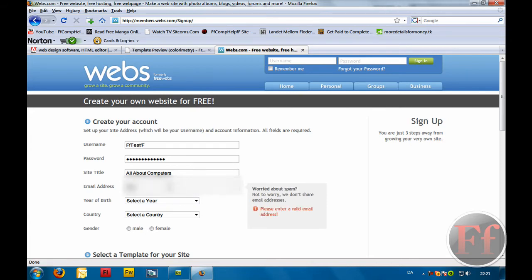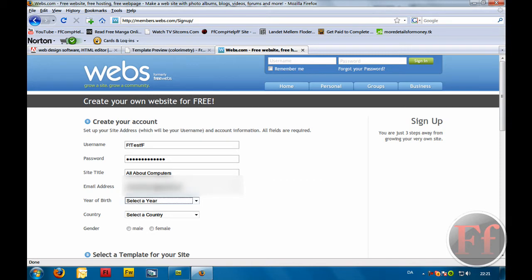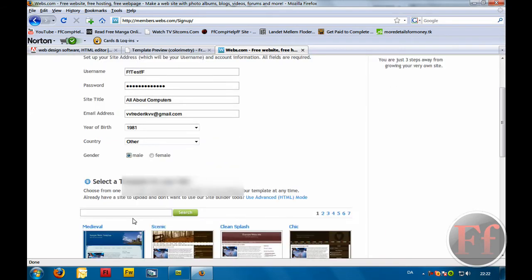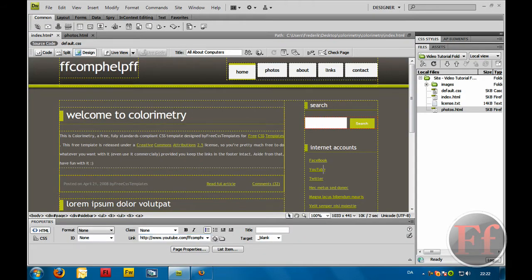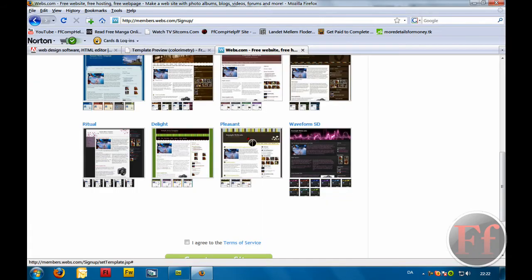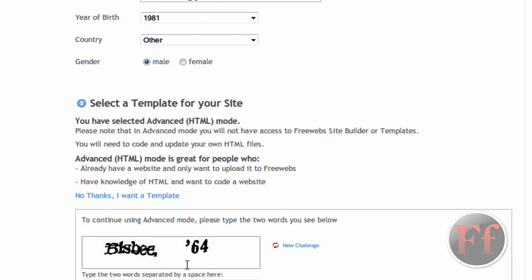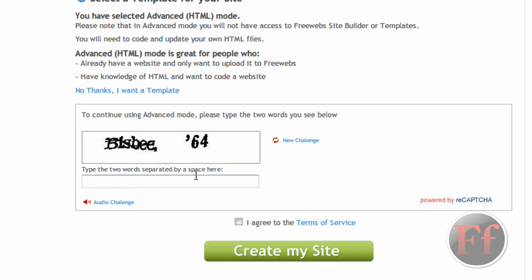Now, email address — I'm just going to enter my email address, and I'm blurring this because I don't want people to see it. Year of birth — I'm going to take anything random. Country: other. Gender: male. Here you can choose your template, but we already created ours. We are going to click 'use advanced HTML mode'. Now we're going to type in the verification code: B-S-B-E 64. I agree to the terms of service and click create my site. Creating account.